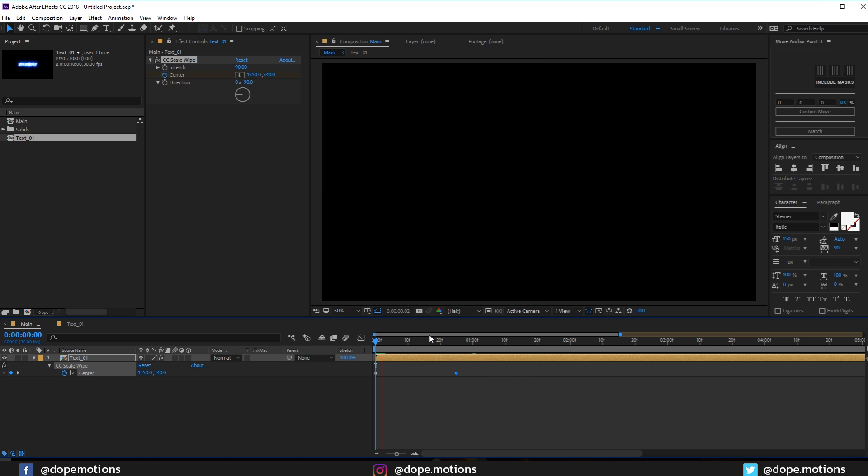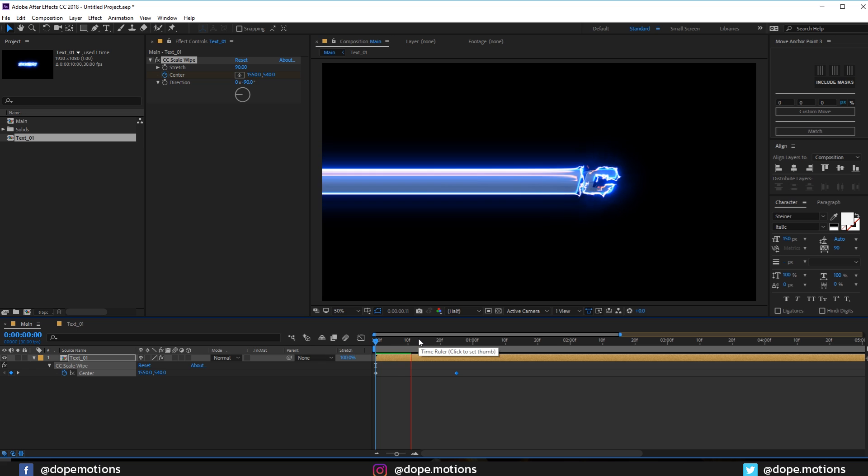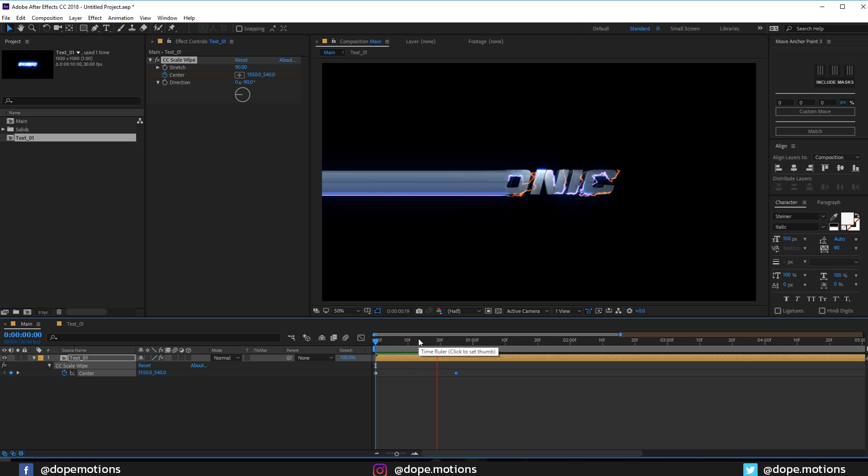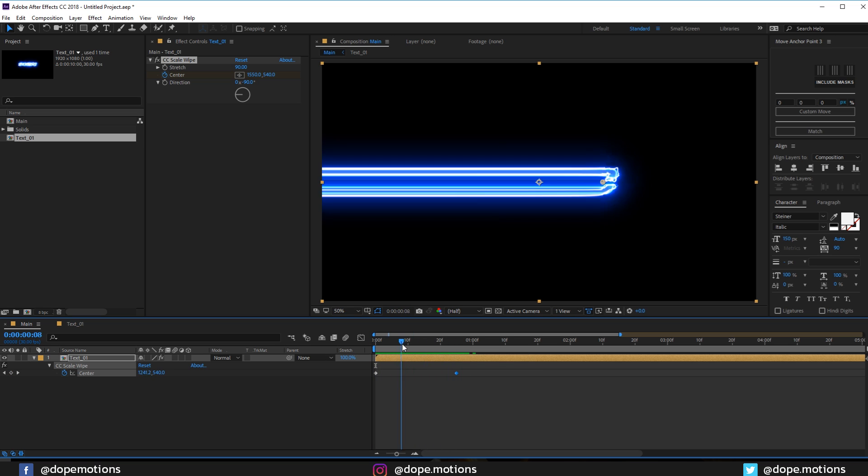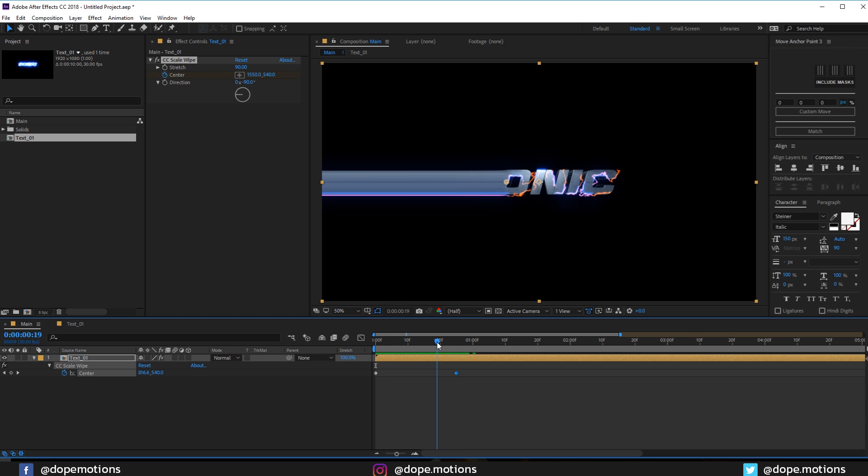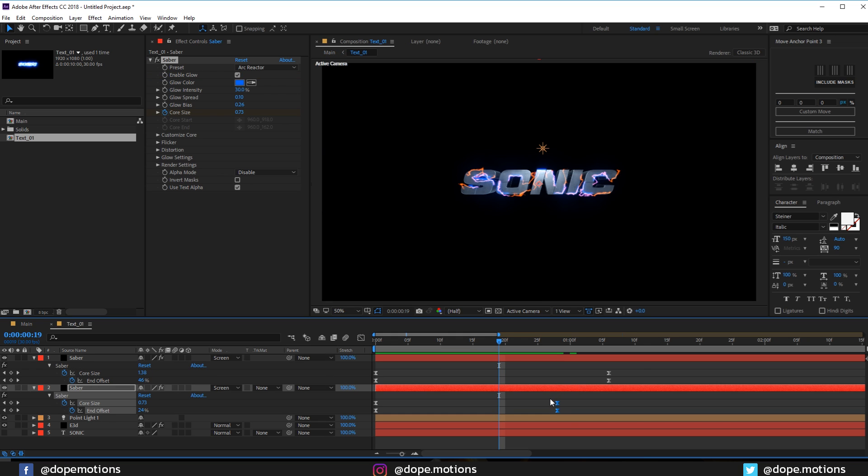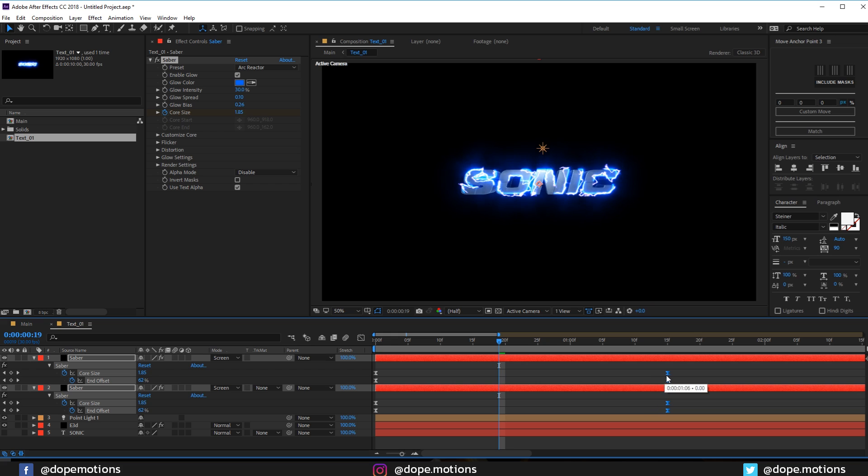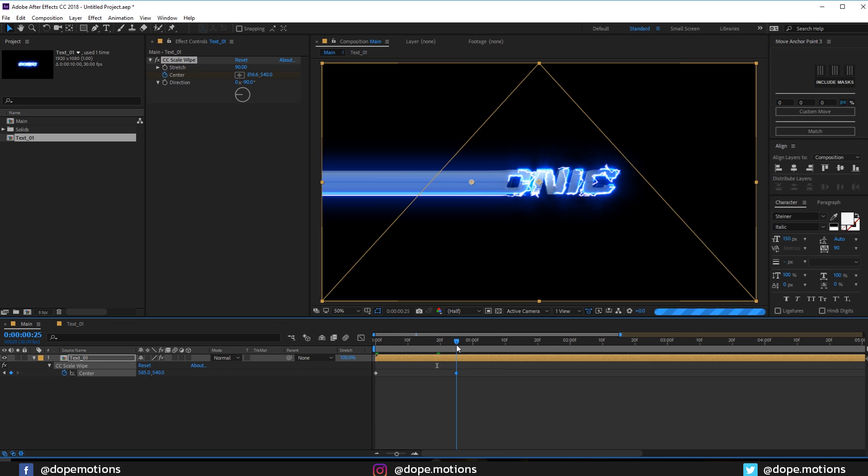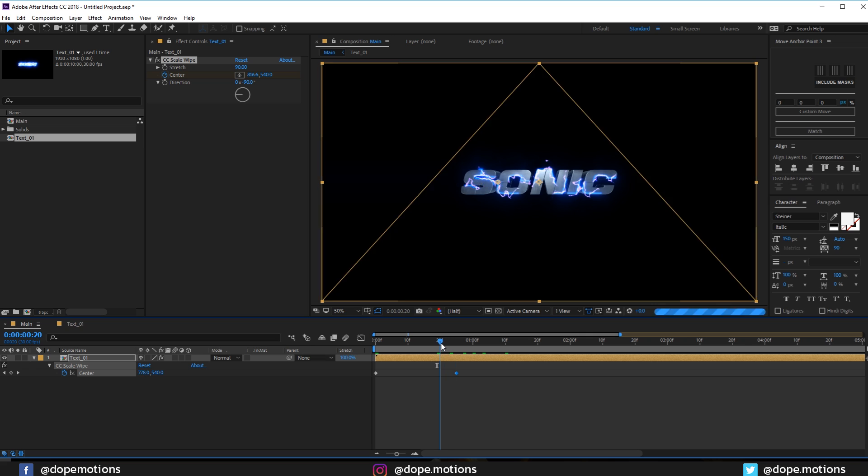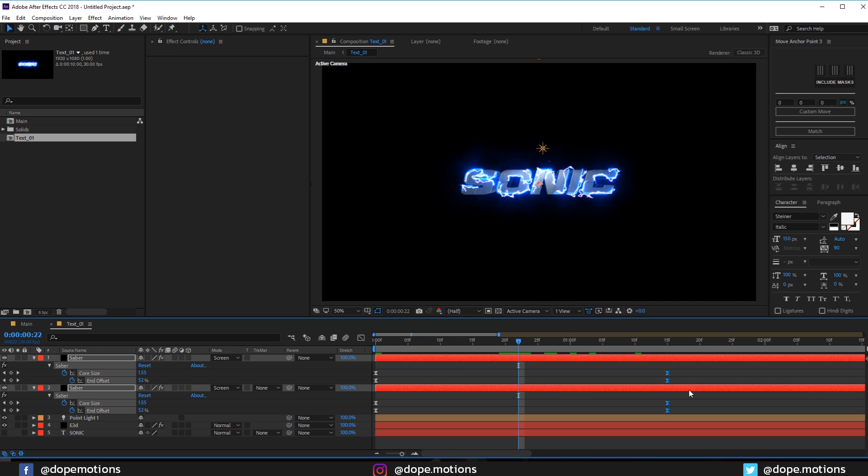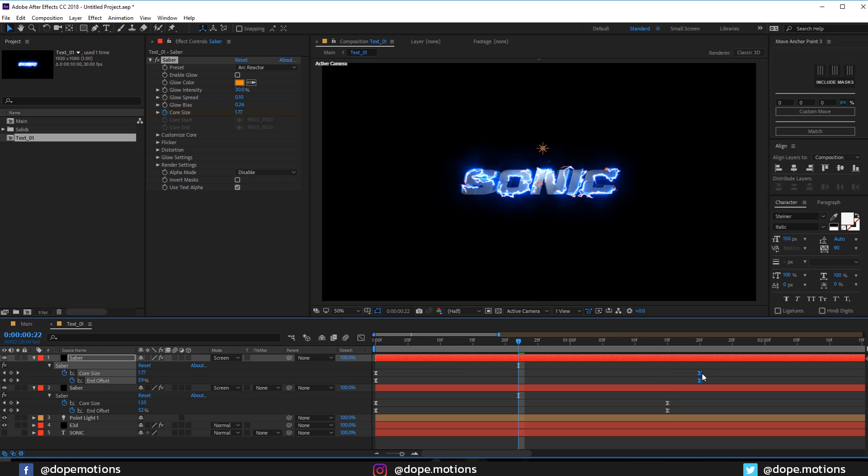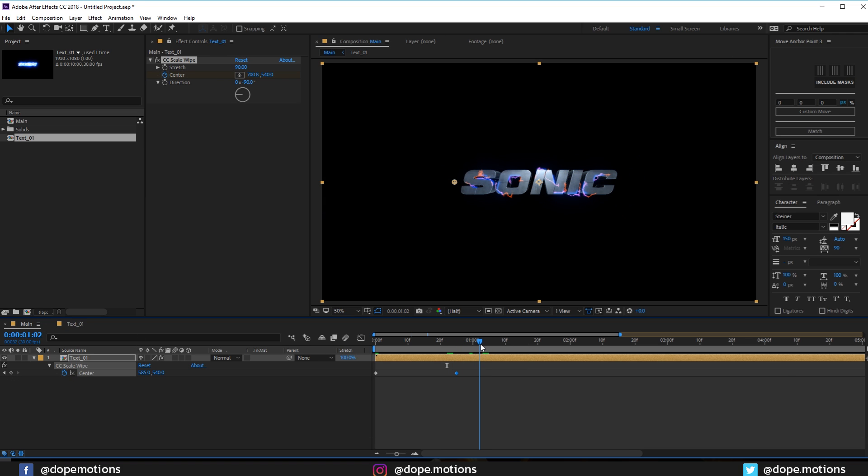And this one to one second five frames. Let's hit U and bring this keyframe a bit closer. Now we have something like that which looks pretty interesting as you can see. But I want the glow to be here as well, so I'll just drag the keyframes a bit forward in time. Looking pretty nice. Perfect.